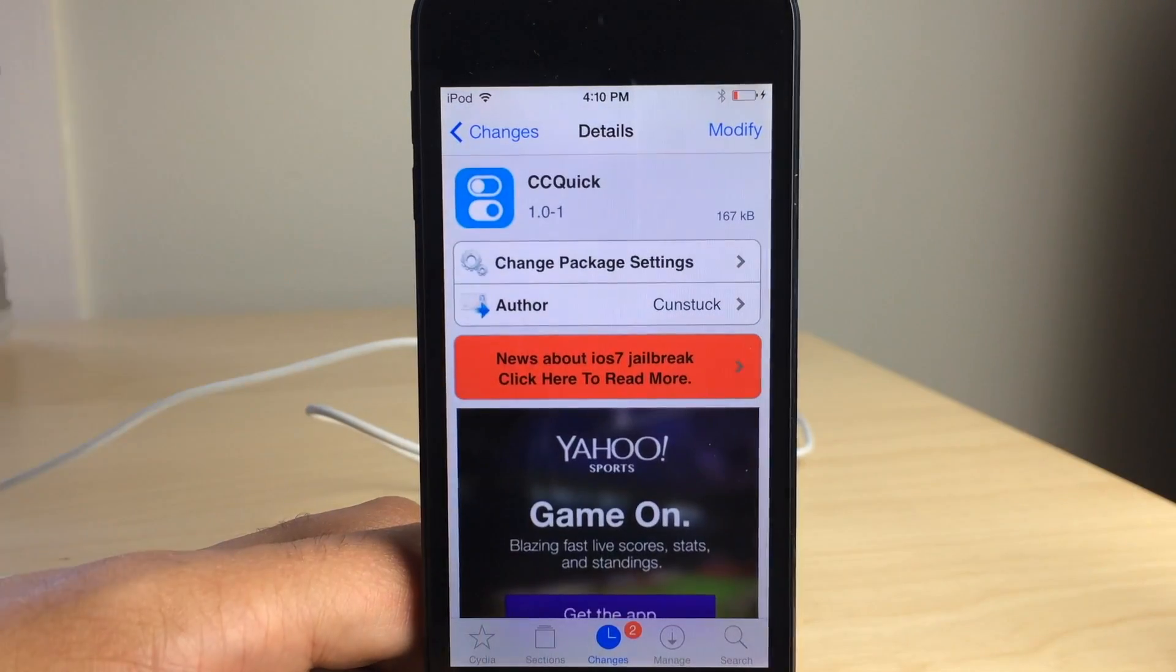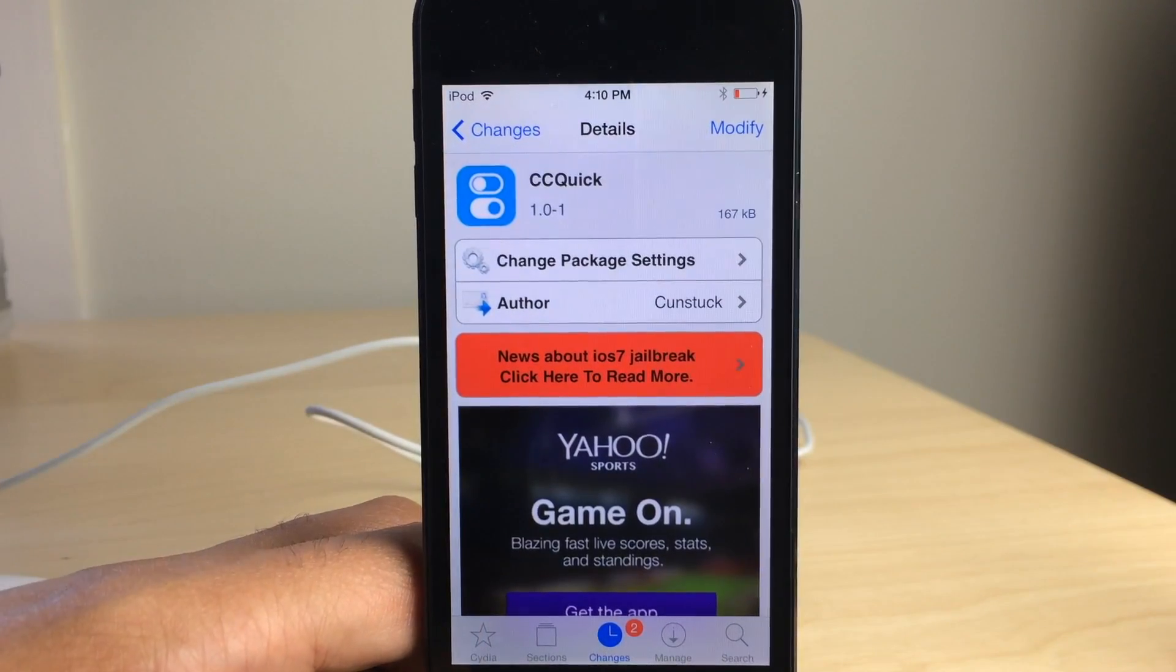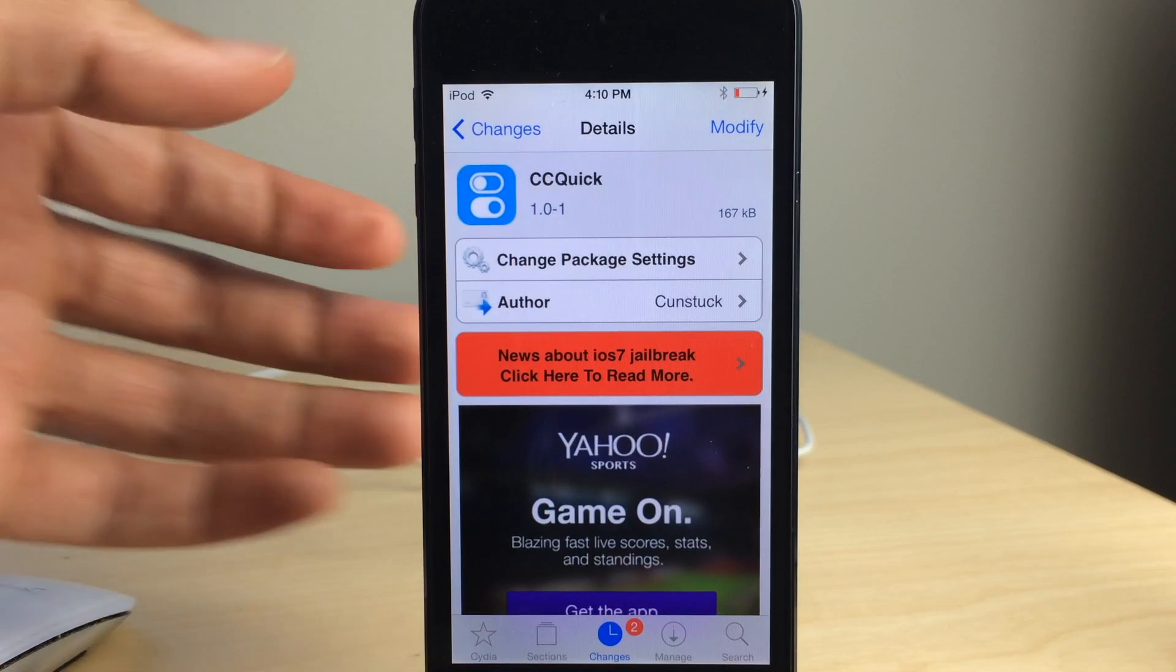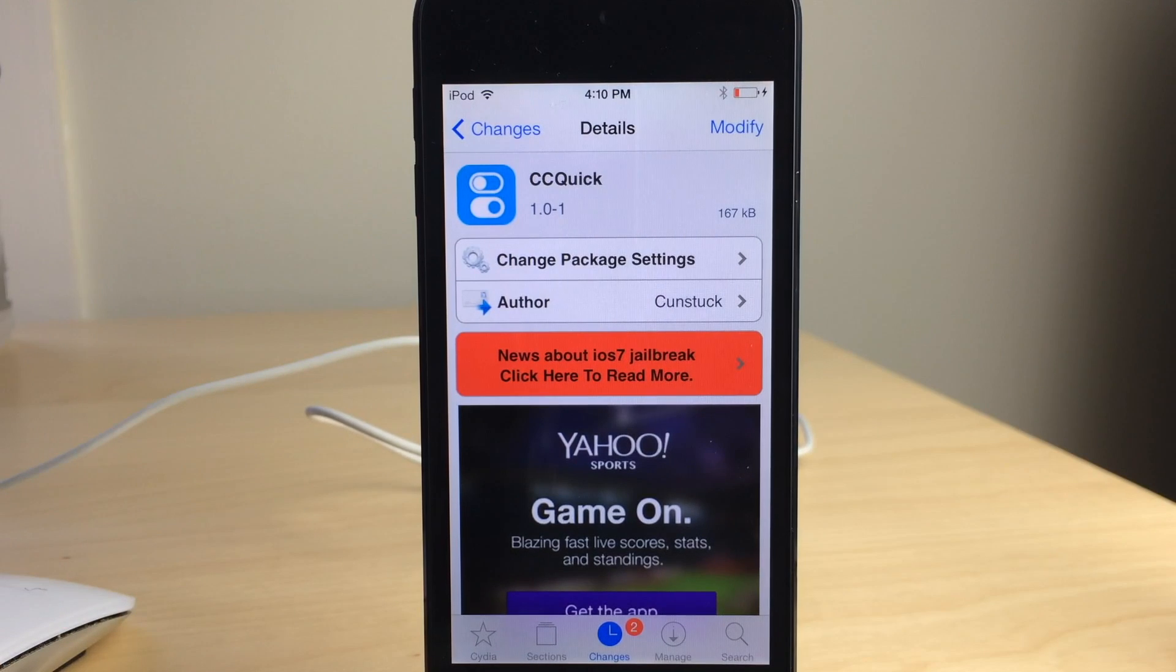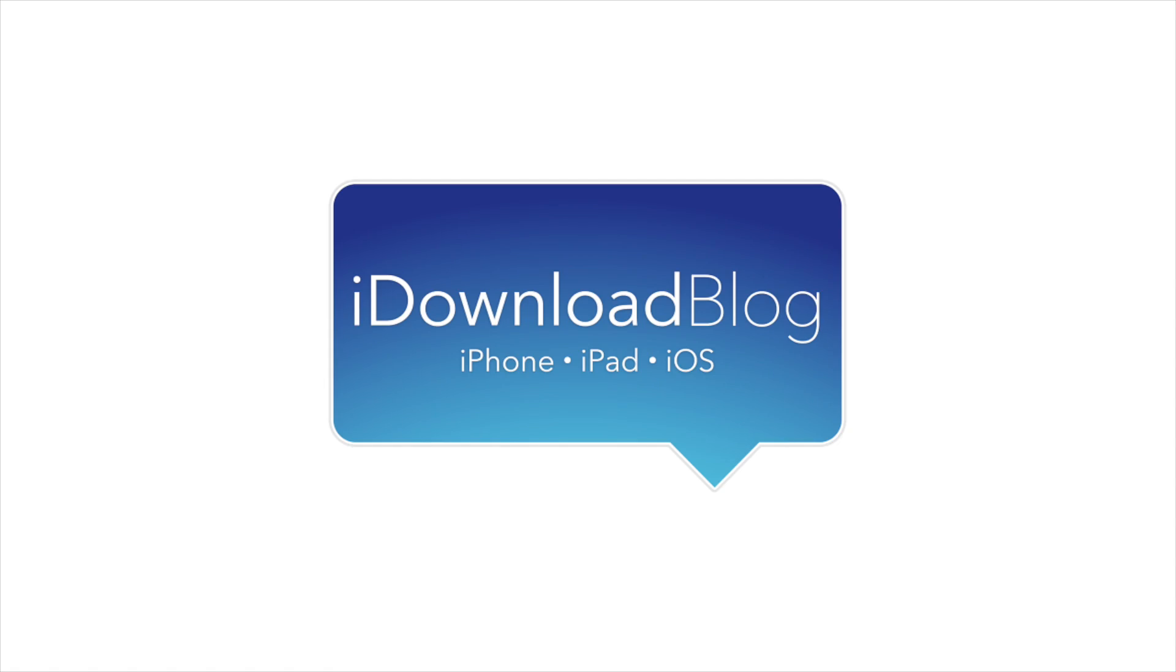Folks, we've been waiting forever to customize Control Center and now we finally have it. Let me know what you think in the comments. This is Jeff with iDownloadBlog.